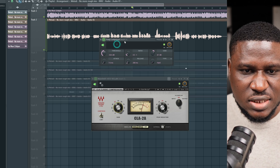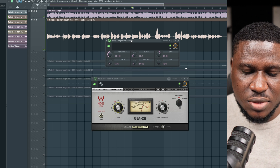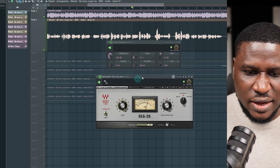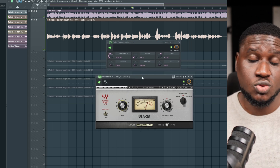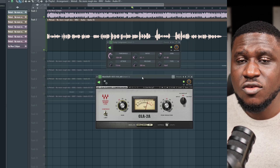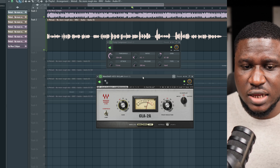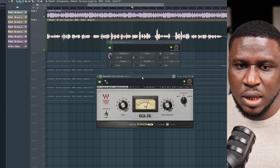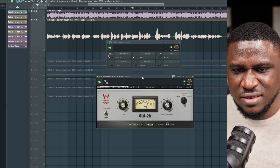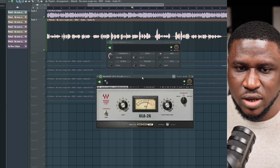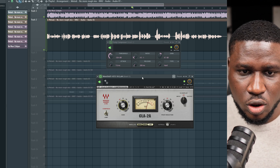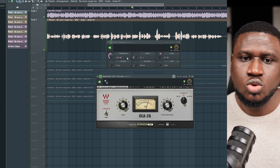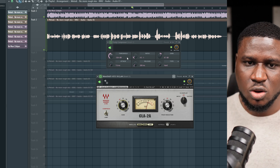Once you understand how to use the stock compressor, it can get you a decent mix. But using a third-party compressor like the Waves CLA-2A can make your mix stand out more — sound more present, fuller, and more professional. It gives you that professional edge in your mixing.